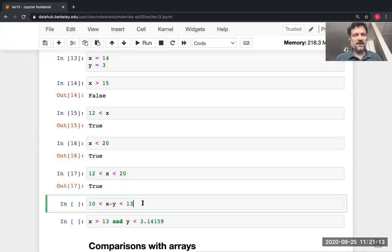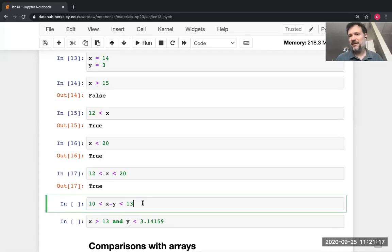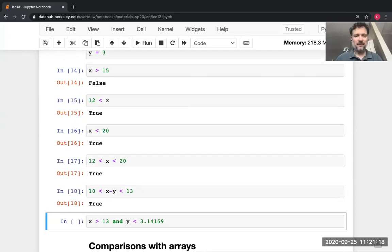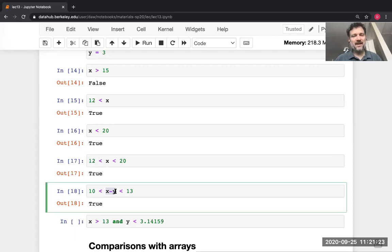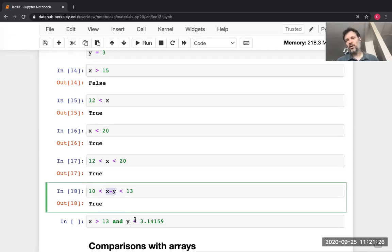What about `X - Y`? X was 14, Y was three, so that should be 11 — and yes, that's between 10 and 13. The comparison statements don't have to be just names or numbers; they can be any expression. Python will evaluate the expression and then do the comparison.